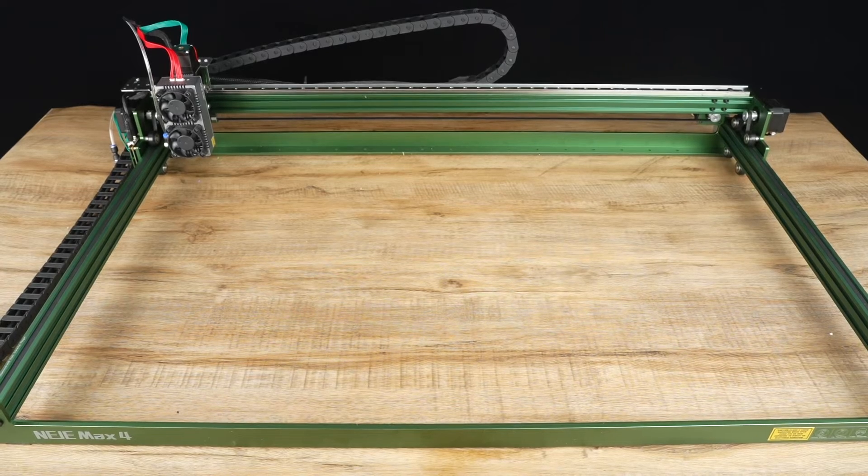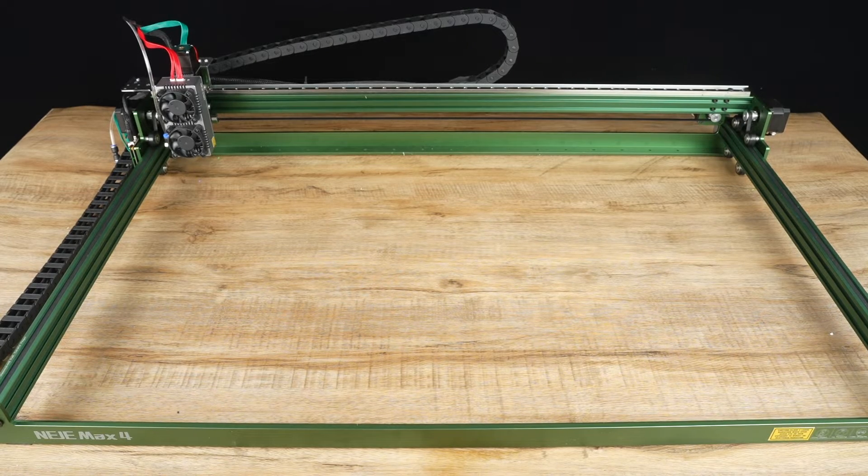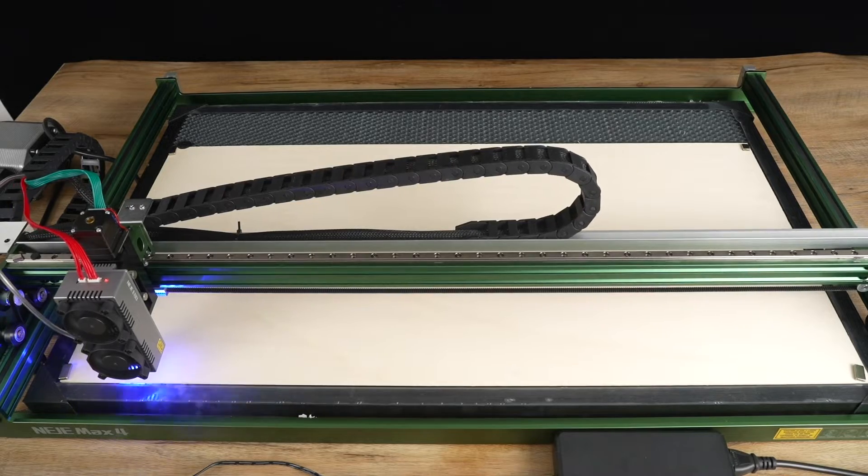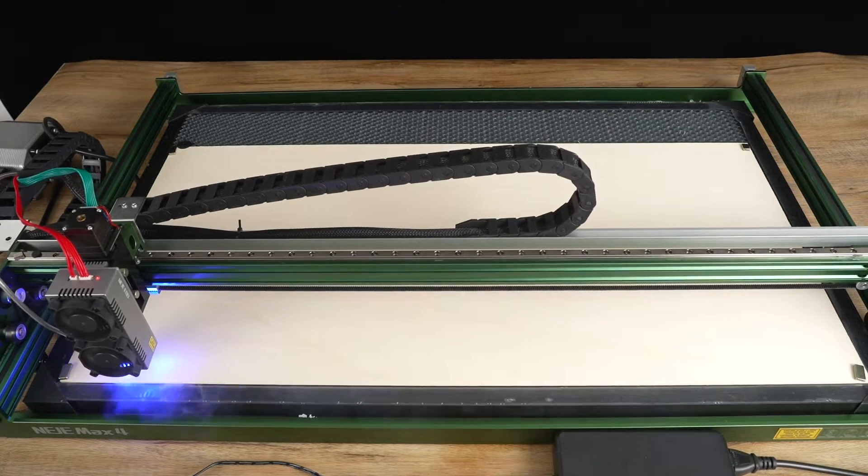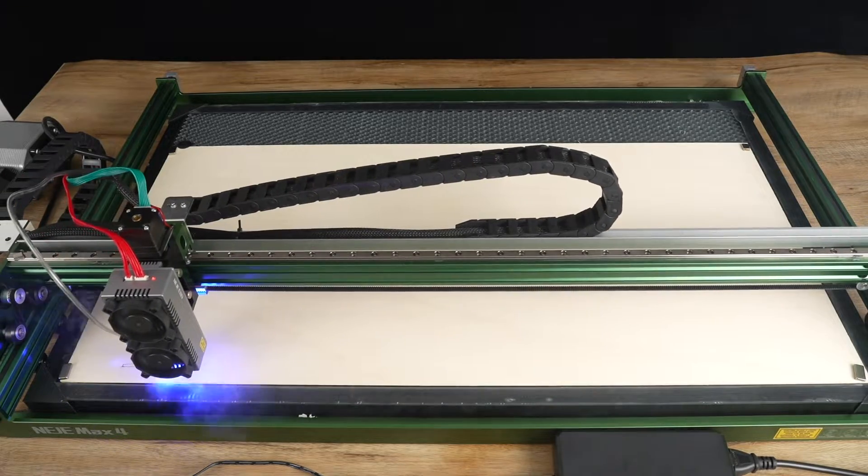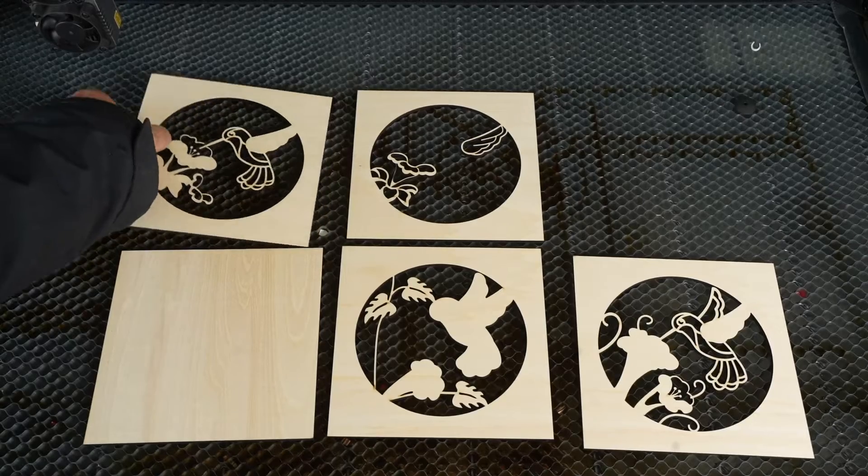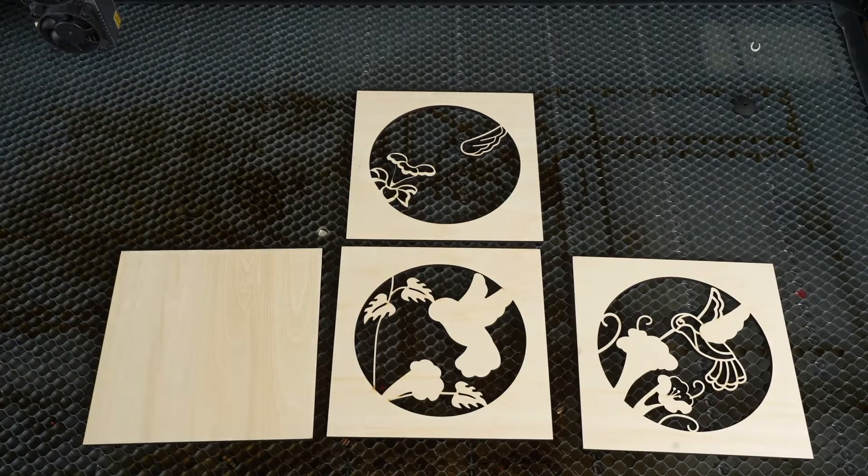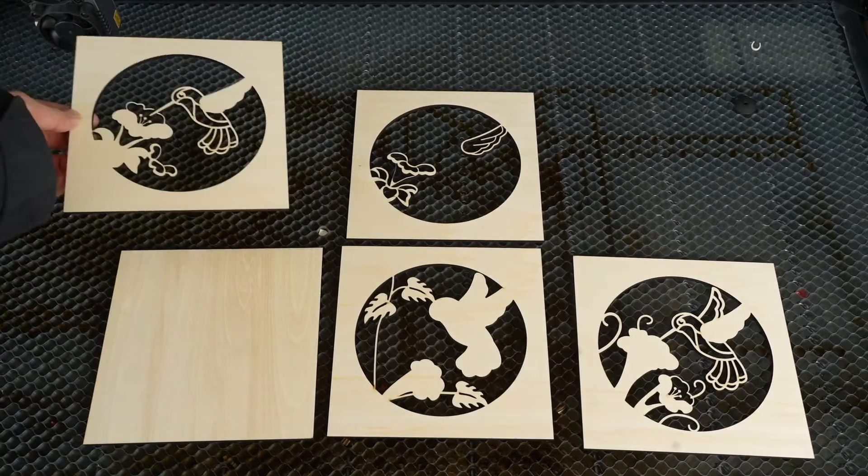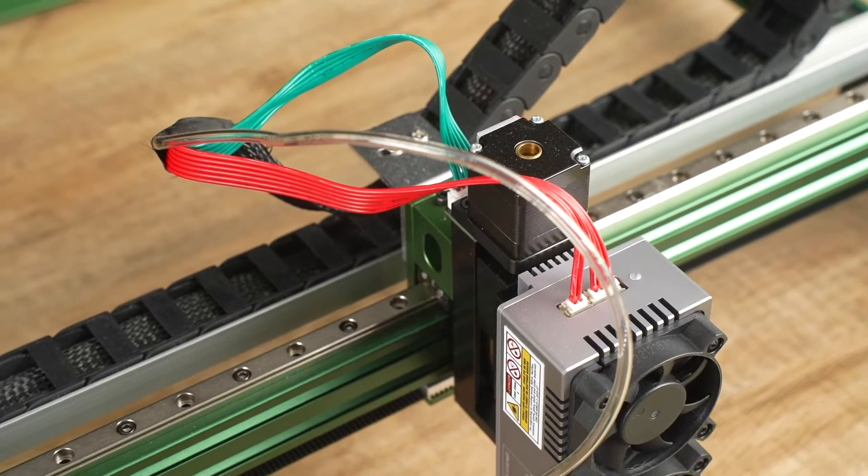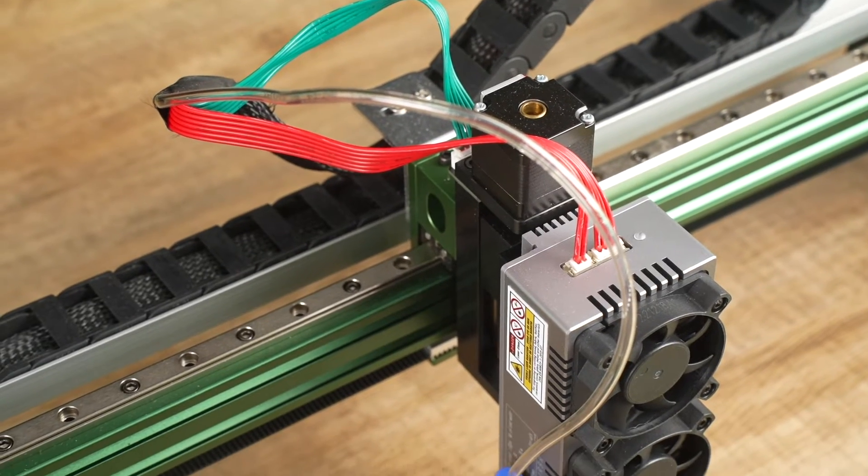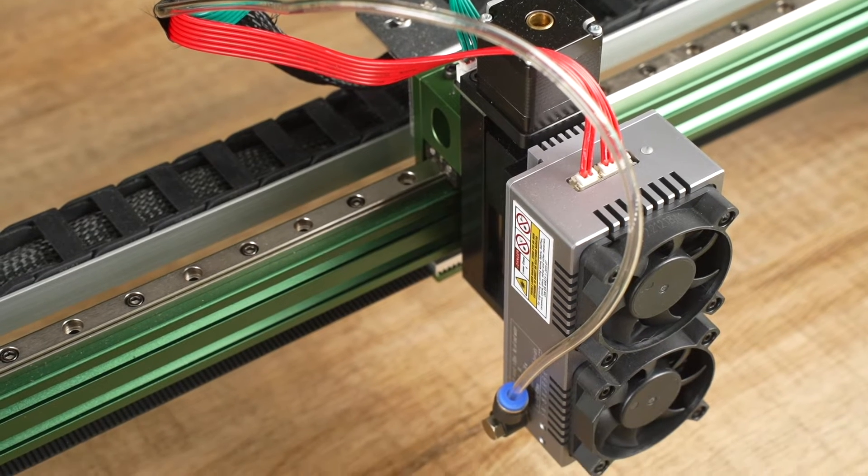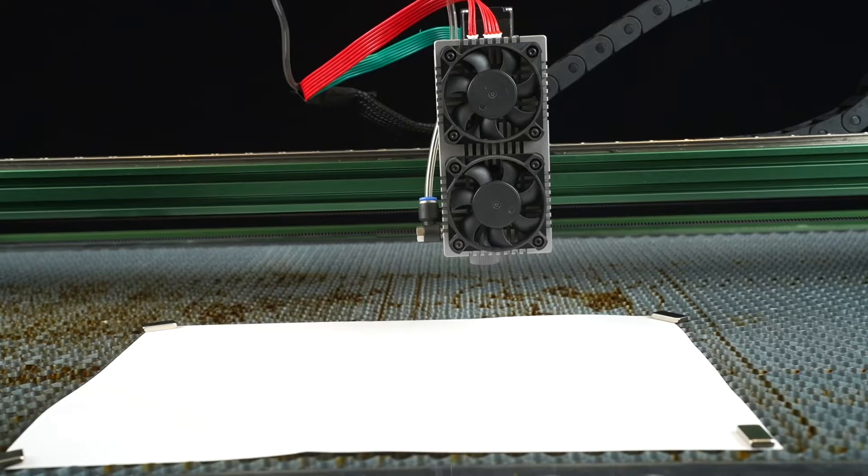One of the biggest advantages of this machine is its large working area, an impressive 750mm by 460mm, making it the largest among diode laser machines. The maximum speed is 24,000mm per minute, which is standard in the industry.